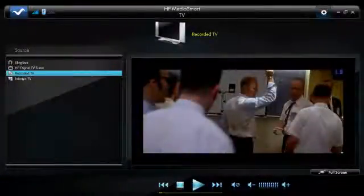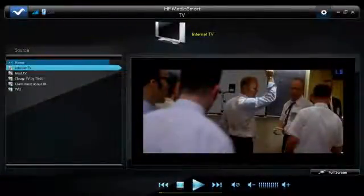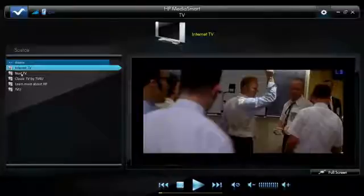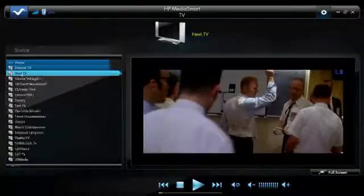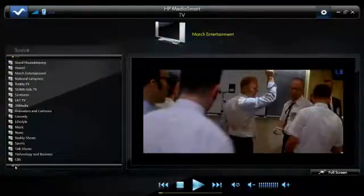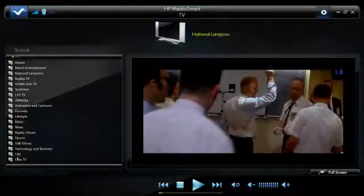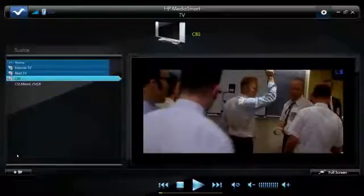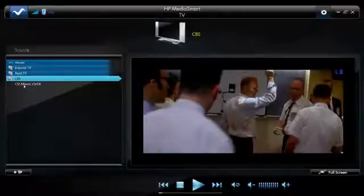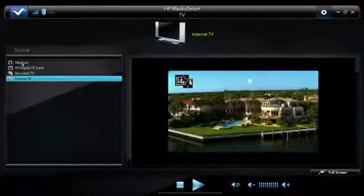The fourth option is Internet TV. Internet TV finds a list of available shows for streaming from the Internet, and you can browse and scroll through the list of shows it's found. When you find something you want to watch — for example, CBS has CSI Miami available right now on this particular stream — that's the four key components of HP MediaSmart TV.